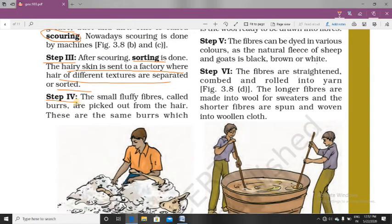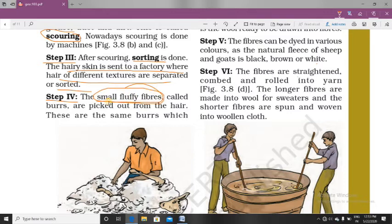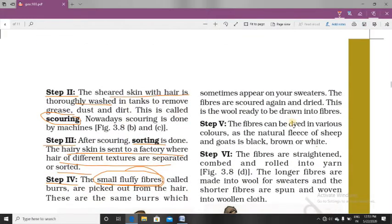After sorting, Step 4 is the removal of small fluffy fibers. You can understand this — it happens in your sweaters also, where ball-shaped fluffy fibers arise. Their removal is very important so that the fibers which we get from these other processes will be of fine quality.